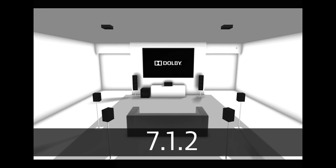Alright, so this one's called the 7.1.2. Now the 7 refers to the regular 1, 2, 3, 4, and 5 but they add surround back channels that are actually behind you. So now your surrounds have moved up here and you've got these surround back channels that are here and that's what the 7's about. The 0.1 is still your subwoofer and the 0.2 are your two height speakers.